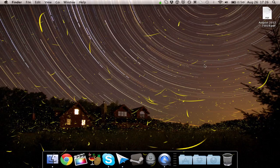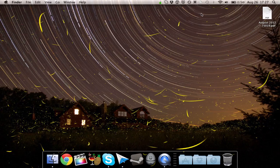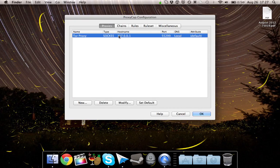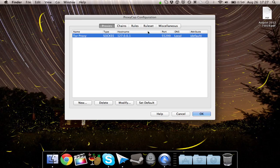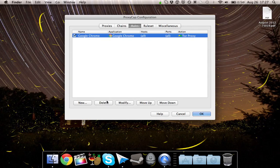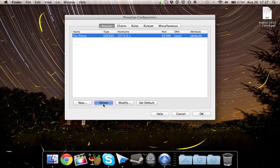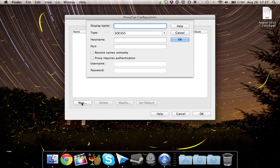Okay, and now we're going to go ahead and configure Proxy Cap. I already have some settings in here, but I will go ahead and delete them for the purpose of this video. Okay, so go to the Proxies tab, and click on New.